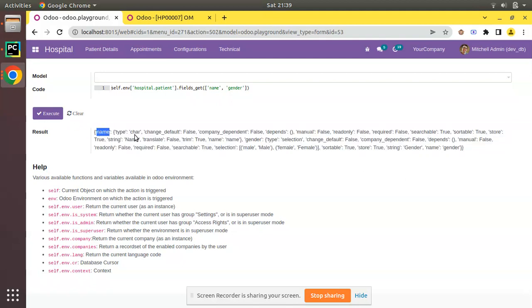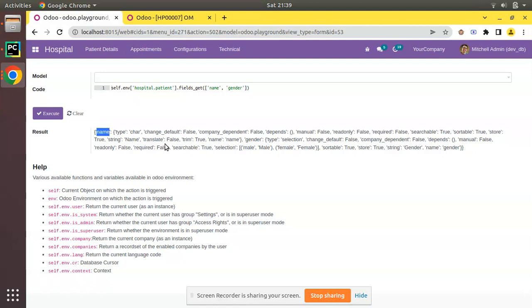is of type char, change_default false, it's not a company dependent field, it is not depending on any other field, and you can see it's readonly false, required false, searchable true, sortable true, store true. You can see all the field attributes are returning like string, translate - all the attributes are returning. Now let's assume we don't